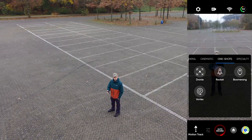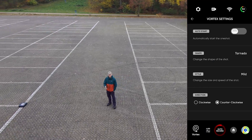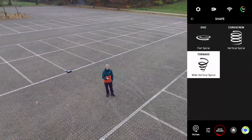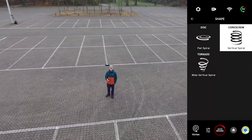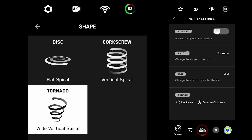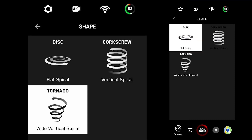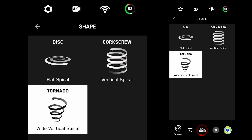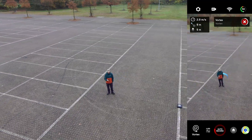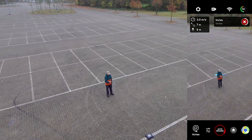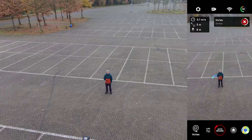The next move is the vortex and this is probably my favorite of the four. When selected, the vortex will begin close to the subject and then fly upwards and away while rotating or orbiting around the subject. There are three different styles of vortex to choose from: a disc, a corkscrew, or a tornado. All three control the distance and shape of the spiral movement around your subject. You can also control the direction and speed or intensity of the skill.